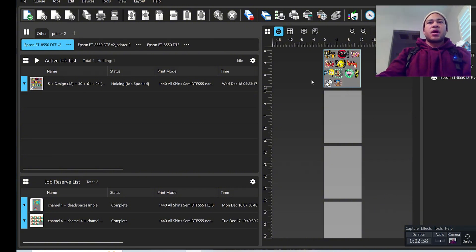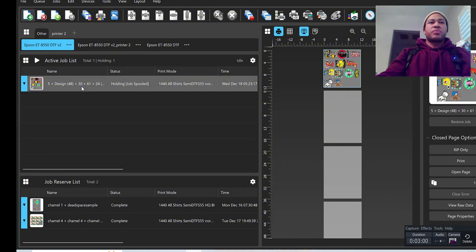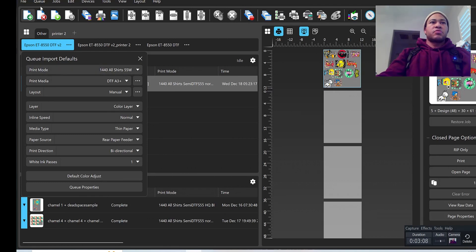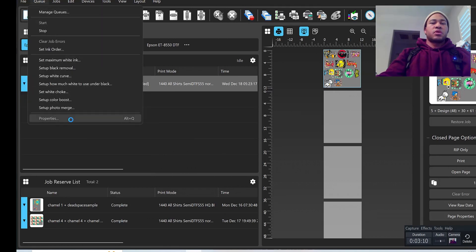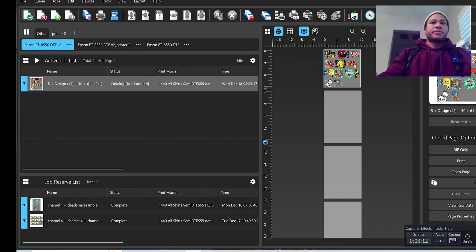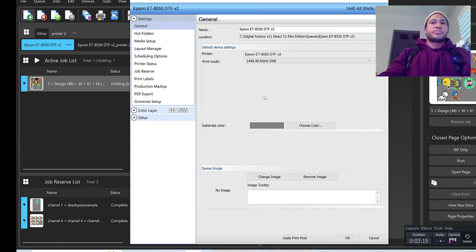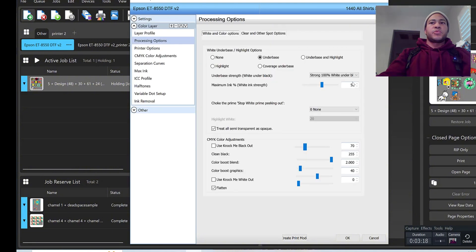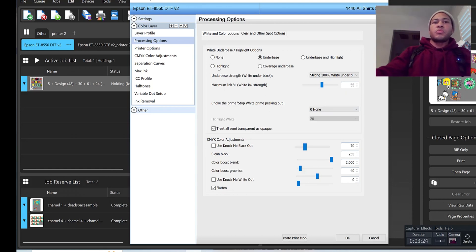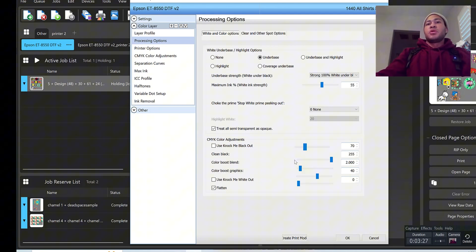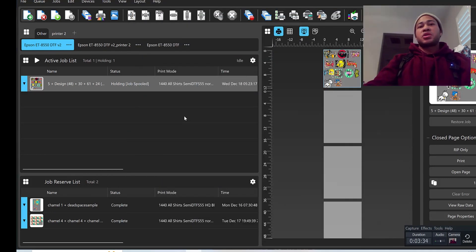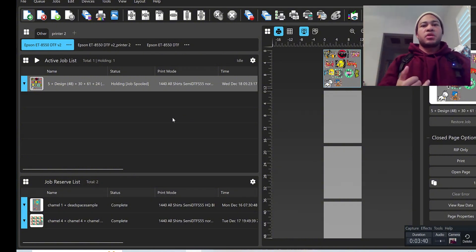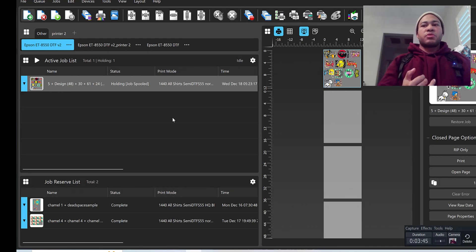Go ahead and now you'll have that print mode saved, so you'll see it there. Your settings will be saved and you can use it. If I go over to queue properties, you'll see that the white is set at 55 percent. So now I know anytime I use that film, that 55 is probably the best option for printing that. Now that may change depending on certain images, but for the most part that's going to be your best option for getting the print out to where it's not too wet when it comes out and also it's not too dry, so you won't have any issues curing.